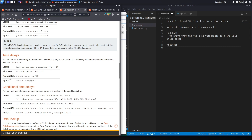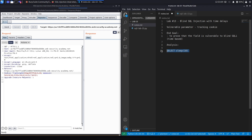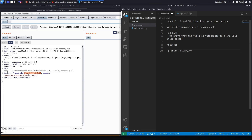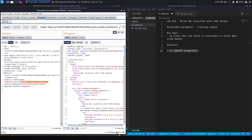Depending on which payload it responds to, that tells us which database we're dealing with. Let's start by trying out a MySQL database. Now, in order to properly exploit this, we can't simply add the payload to the tracking ID. Instead, we'll add a single quote to close the string, then add the concatenate clause and curly braces to the query. Let's URL encode it with Ctrl+U and hit send.